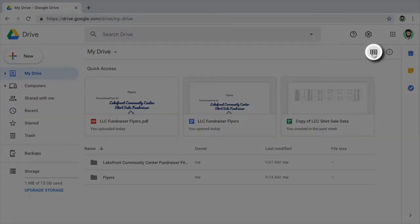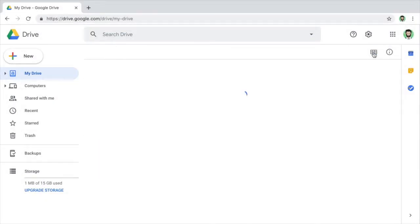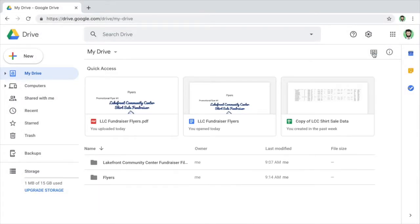There are two ways to view folders and files in Drive, grid or list view. When viewing files or folders in Drive, select your preferred view.